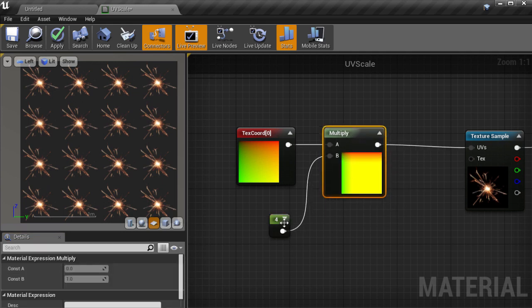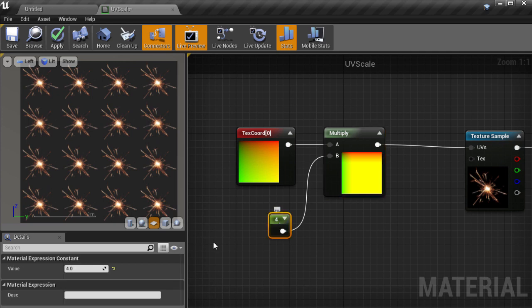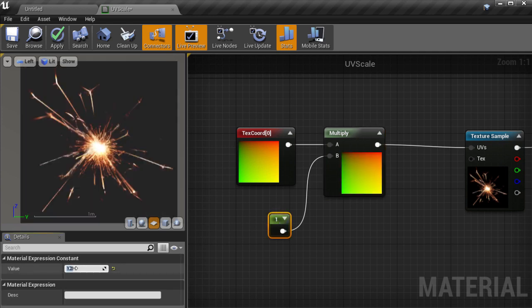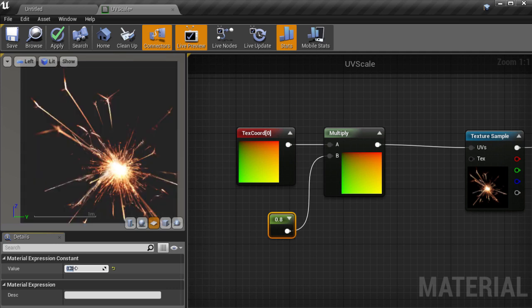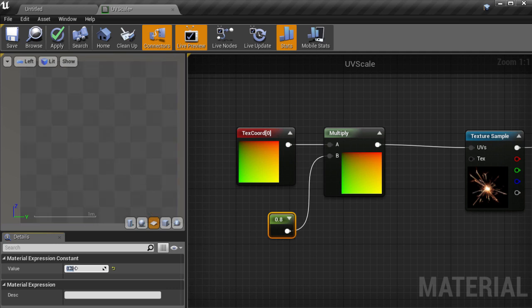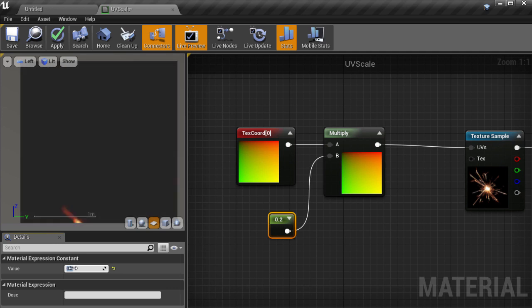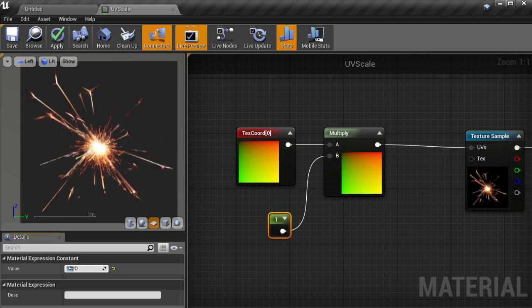So let's set the multiplier back to 1, which is no scaling. Then let's try changing the multiplication factor so that we multiply down. Going to 0.8, then 0.5, and then 0.2 shows that multiplying down the UVs effectively scales up the texture. It also scales towards the bottom right, so let's see how we can offset by 0.5 to re-center the UVs and scale from the middle.